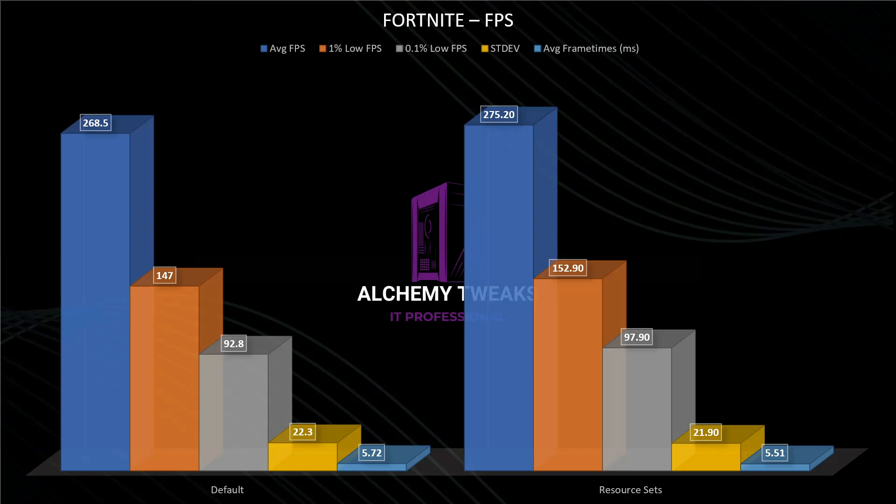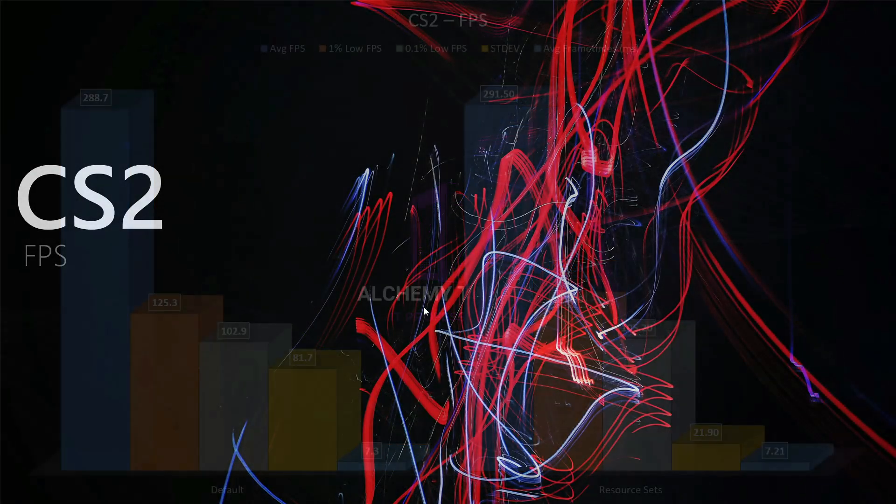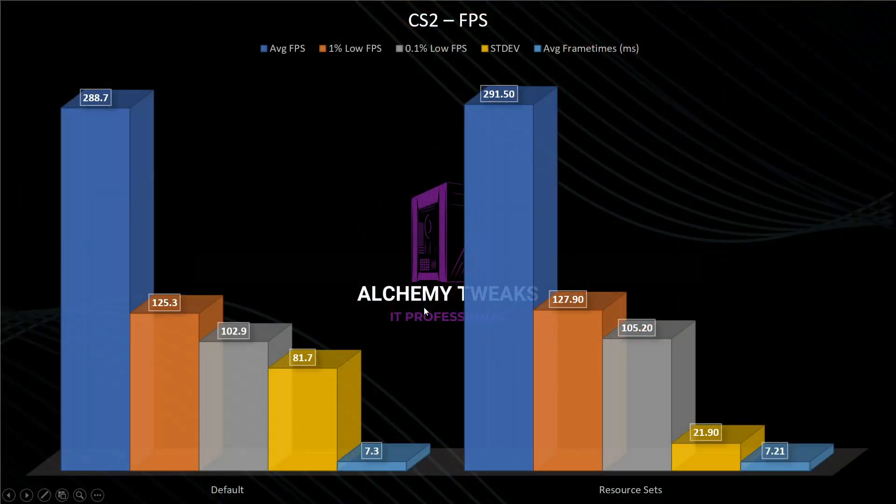But based on my results, as you see, average FPS, 1% lows, 0.1% lows, we see improvement. Same thing for CS2, but here again we have small variations between the results, we don't see so many differences. But again, we have an FPS boost.